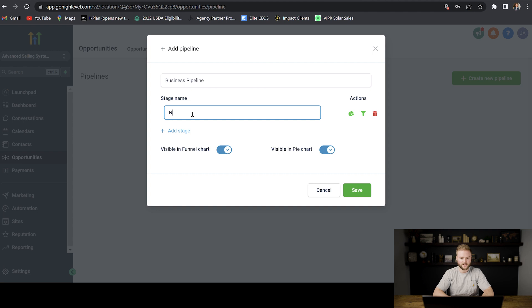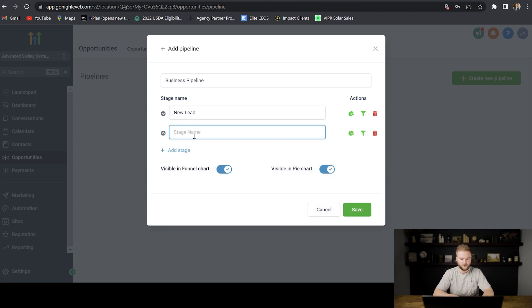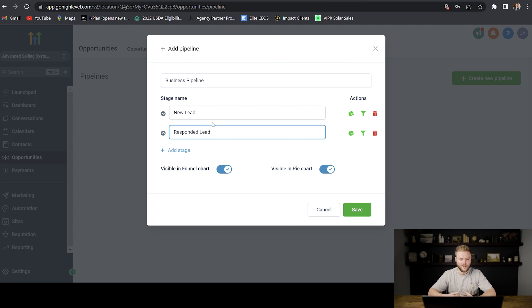So for the first stage I like to do new lead. For the next stage we can do responded lead, meaning somebody that's responded to one of our forms of contact, whether it's text, email, phone call, one of those.